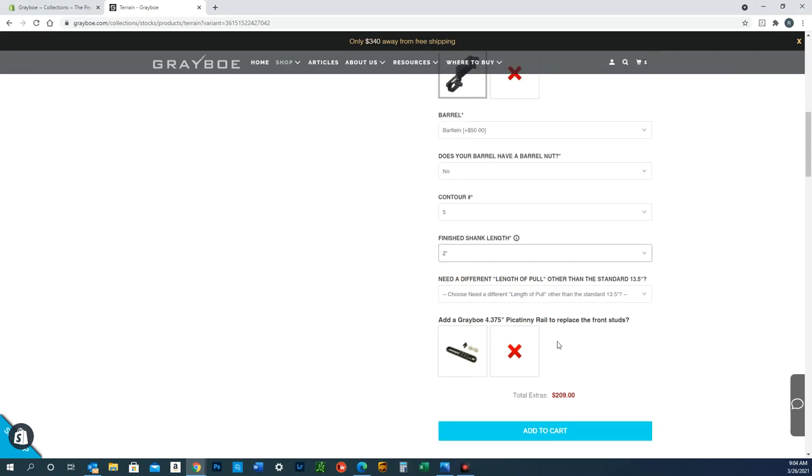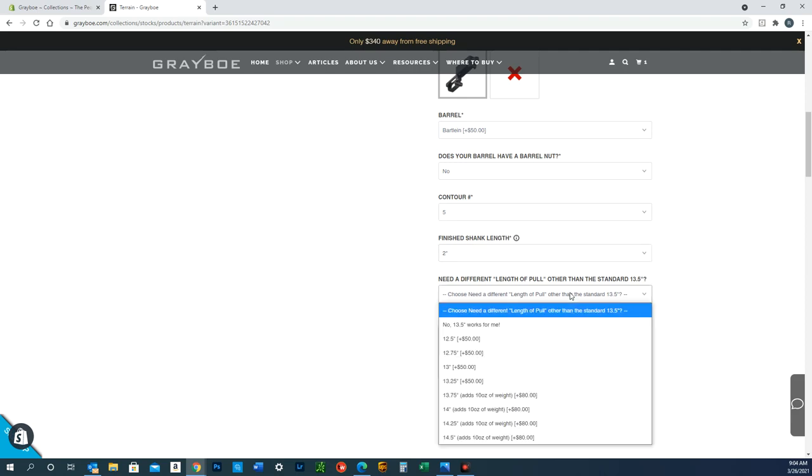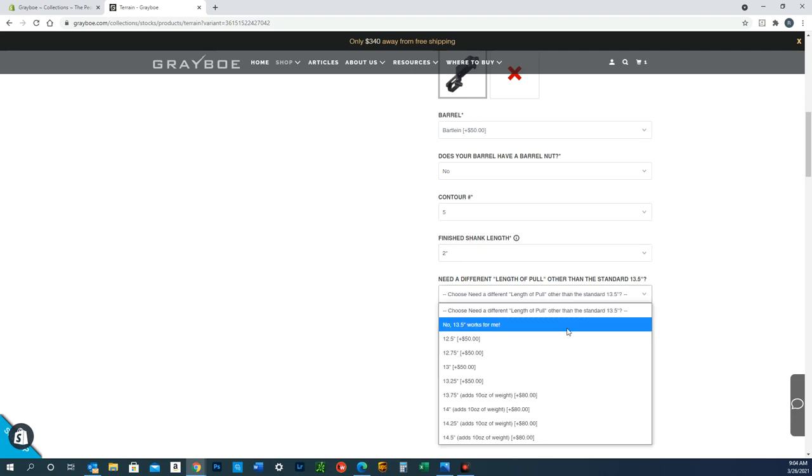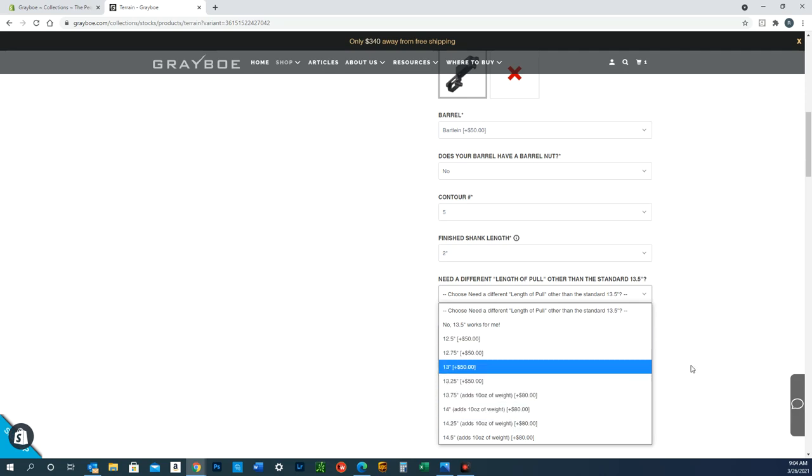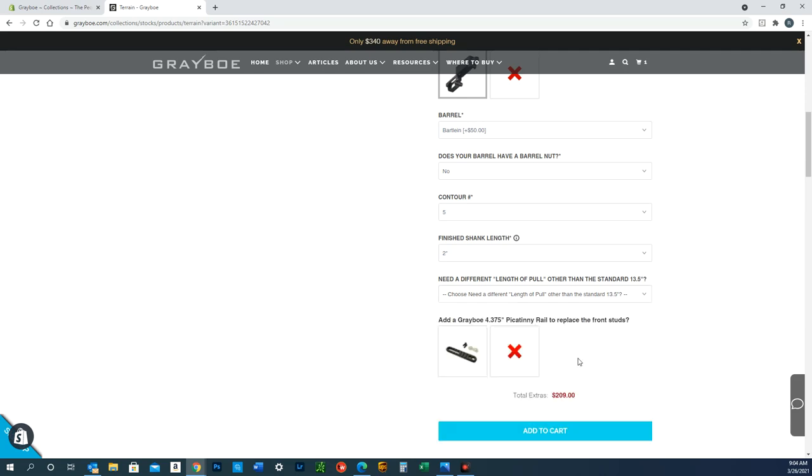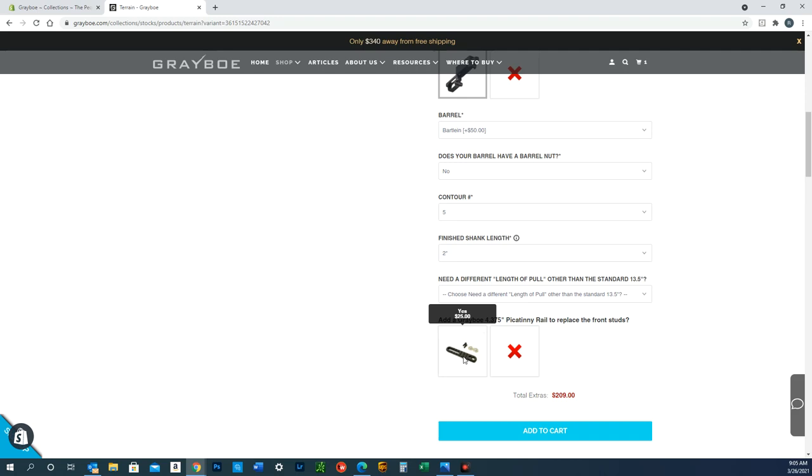All right, lastly we've got some options down here that will vary depending on what stock you're looking at. For the Terrain, you can change the length of pull. If you're a shorter guy or a taller guy and you need the stock shorter or longer, you can make your selection here. And then lastly, if you want to replace the two front studs on the bottom with a Picatinny rail for your bipod, you can add that here as well. Then just add to cart. Let's do another one real quick since the Phoenix is a little bit different.